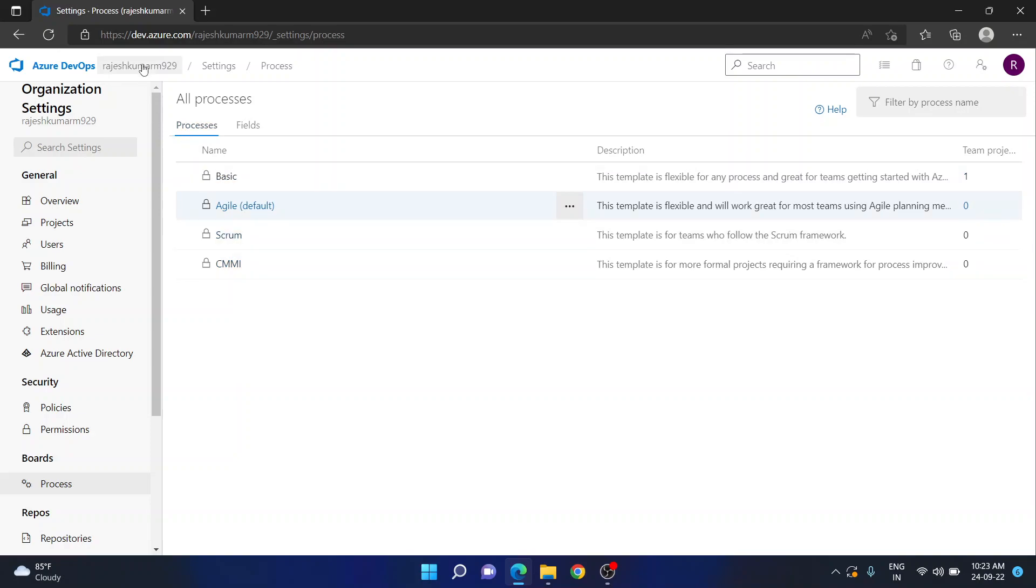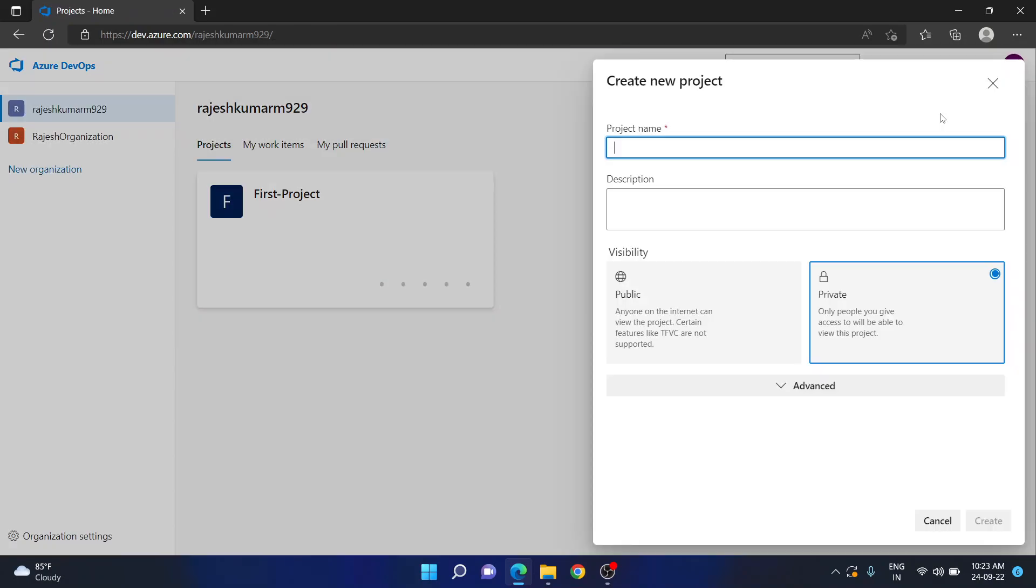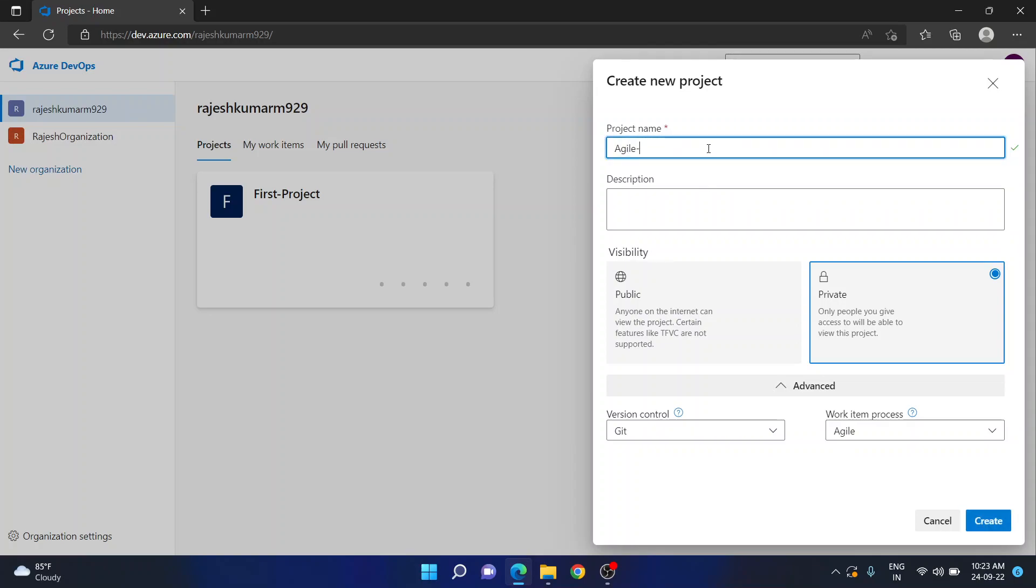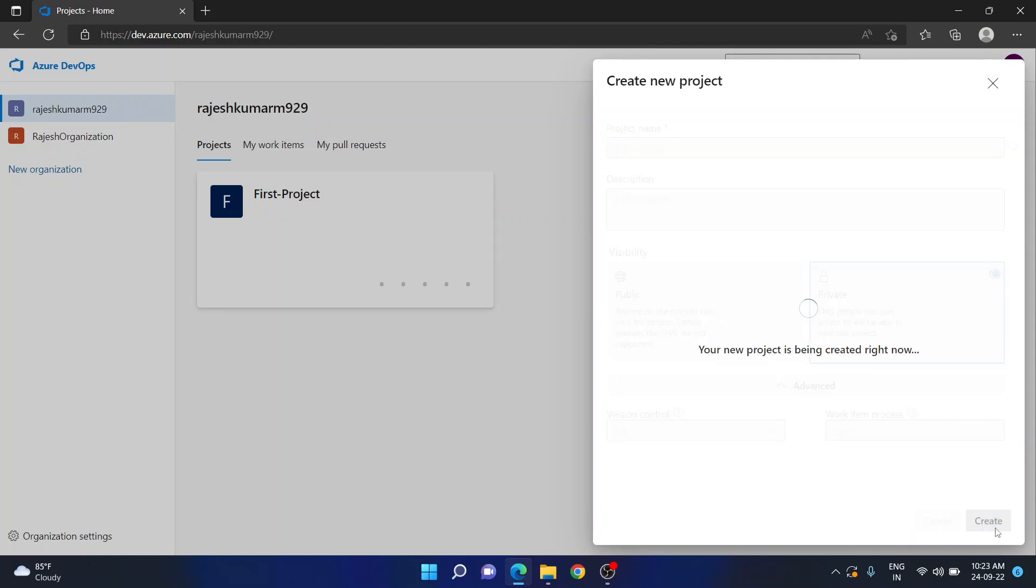Now if I go to organization page, now if I go for new project, if you see here the default came as agile. Earlier it was set to basic. This is how you can change. Now if you create any project in agile, let's see, I will create a project like agile project. Just keep the same under description. Now go for create.